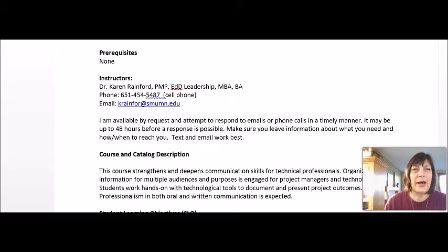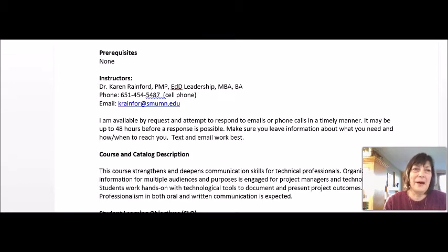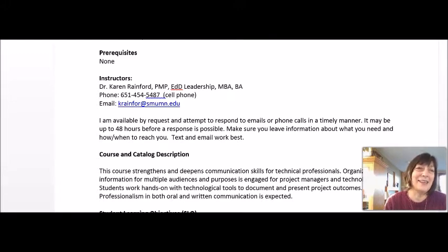Although there are no prerequisites for this course, I do hope that you're taking it early on in your program. Many students have taken this at the end of their program and said this would have been incredibly useful for me as I went through and wrote research papers and different courses and even as I went through and did other assignments.